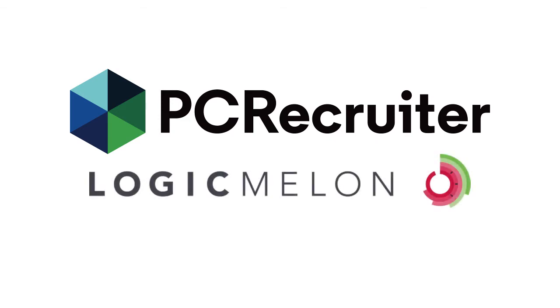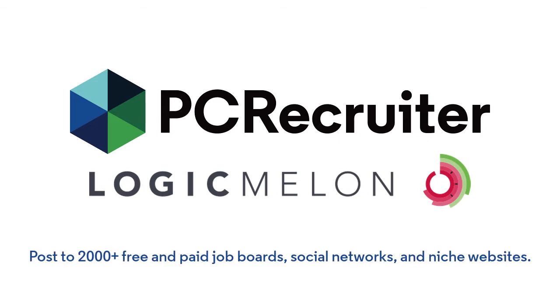LogicMelon is an award-winning platform for posting jobs to multiple destinations, including over 2,000 free and paid job boards, social networks, and niche websites.